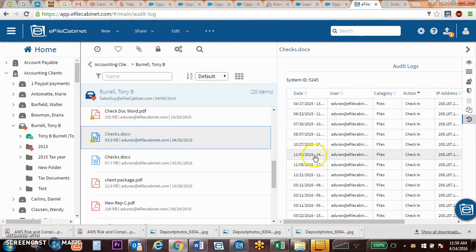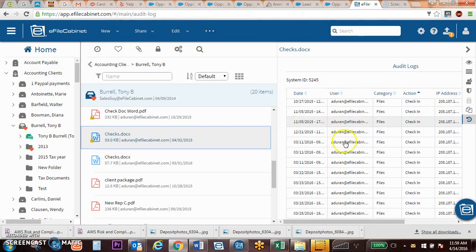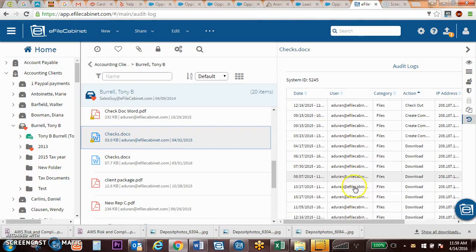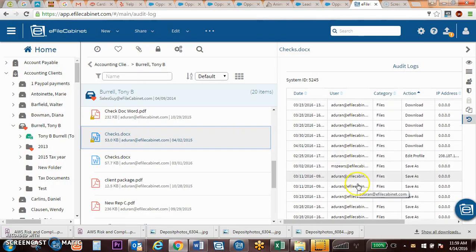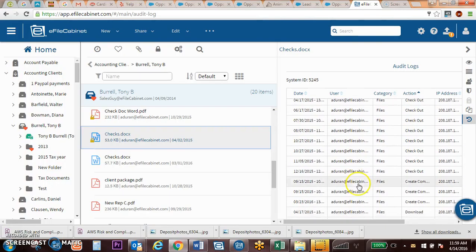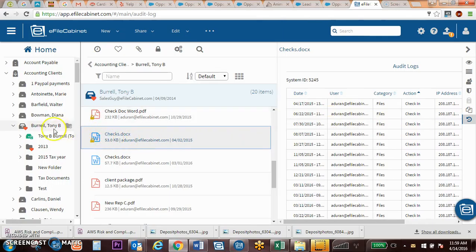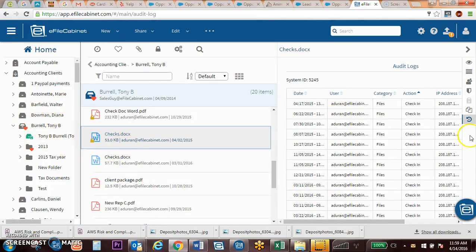Audit logs allows you to monitor every click that is done inside of EFAW Cabinet. So you can monitor and actually run reports by users, by date, for specific items, clients, folders, and whatnot.